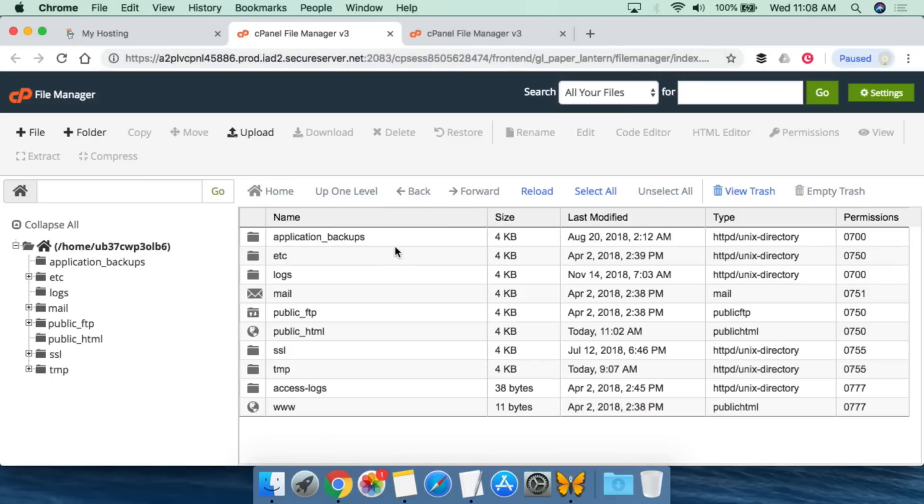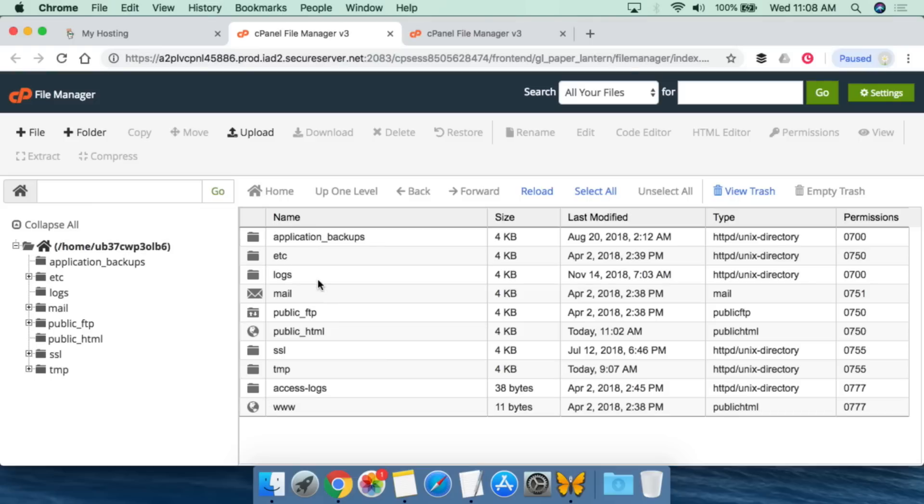When you click Open, then nowadays it depends on what file manager they're using. This uses cPanel. And this is what you're going to generally be looking at. You're going to see a whole bunch of stuff here - logs, mail, application backups, SSL, a whole bunch of different things.